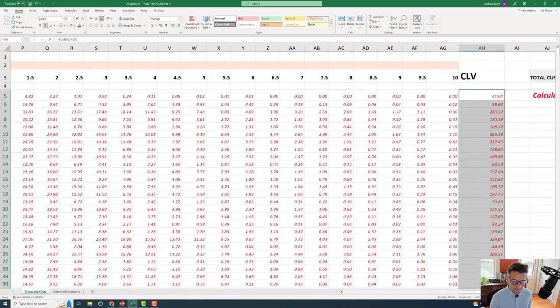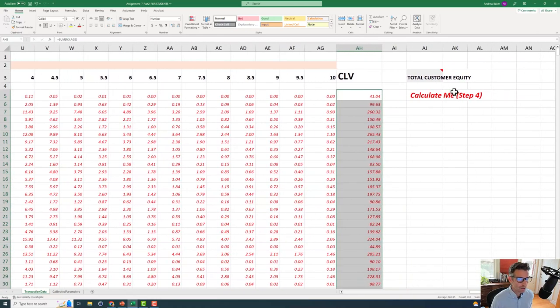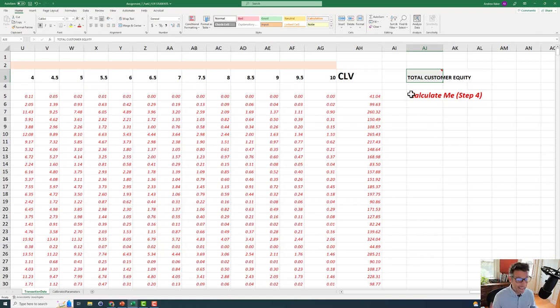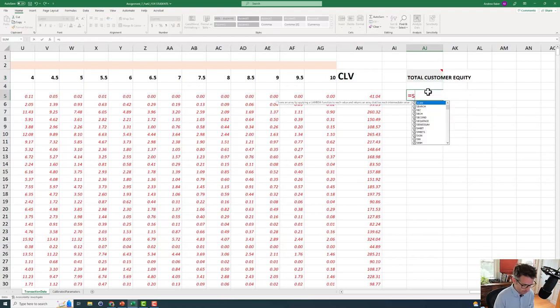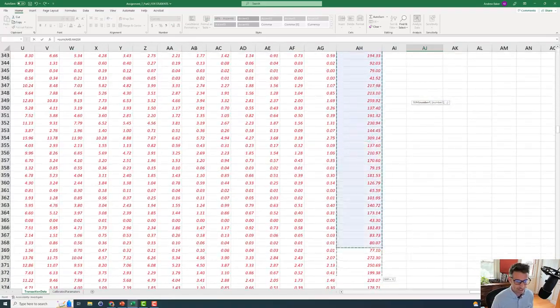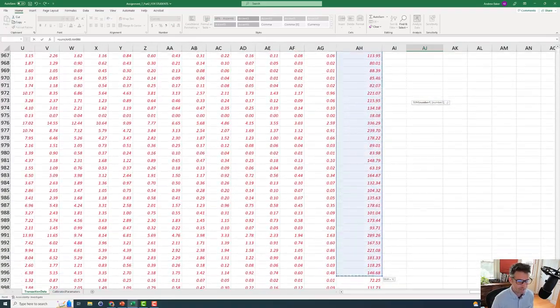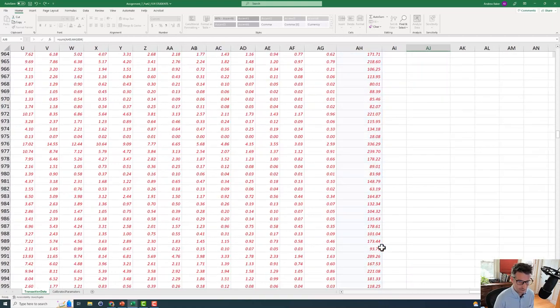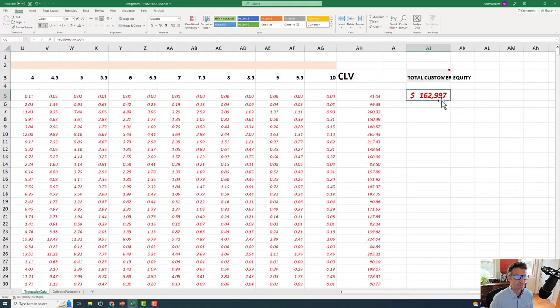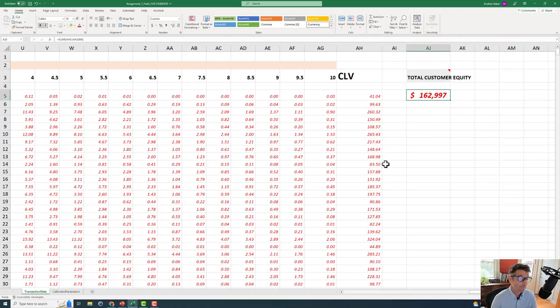So now we actually can calculate something called total customer equity. Total customer equity is literally just take the customer lifetime value of each customer and add them all together. It's the total value of your current customer investment. So we can just sum up all of this stuff. Wonderful. And boom, that is the total present value based on future forecasts of our customer base. Good thing it's positive.